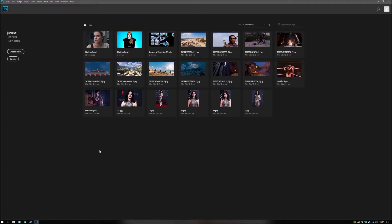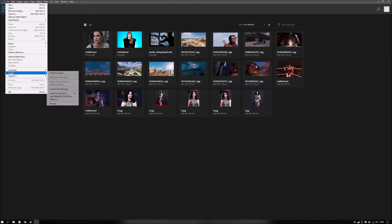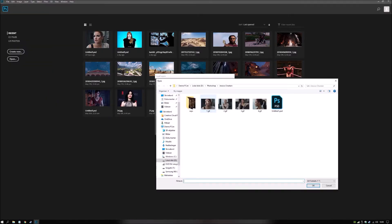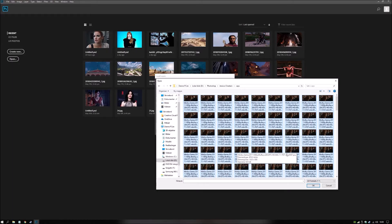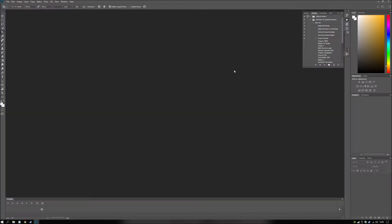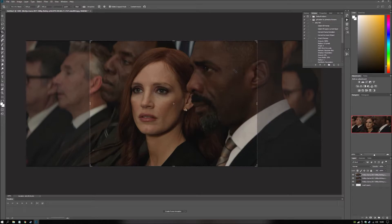So I have hotkeys to import. But I'll show you the old fashioned way. You go in the file. Scripts. Load files into stack. This is not a custom thing. It's default in Photoshop. So browse. Go into the folder. Control-A. Choose everything. OK. It takes a second to count everything. Then you just let it run like this. I'm gonna take a break so I know the audio is working.